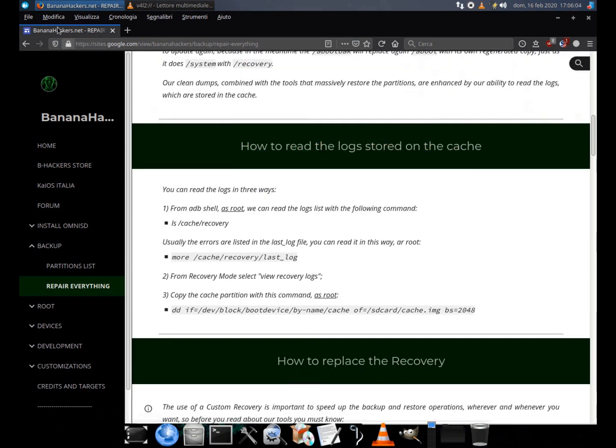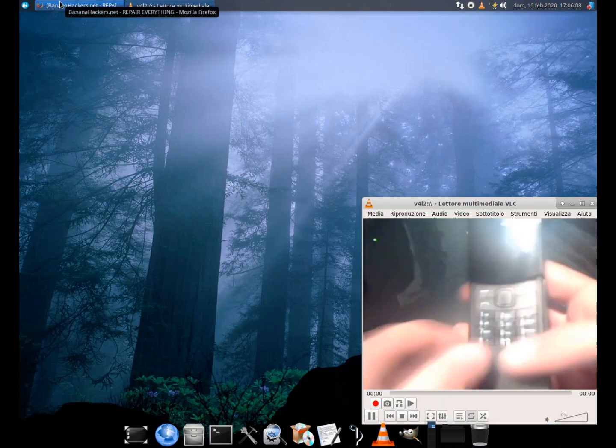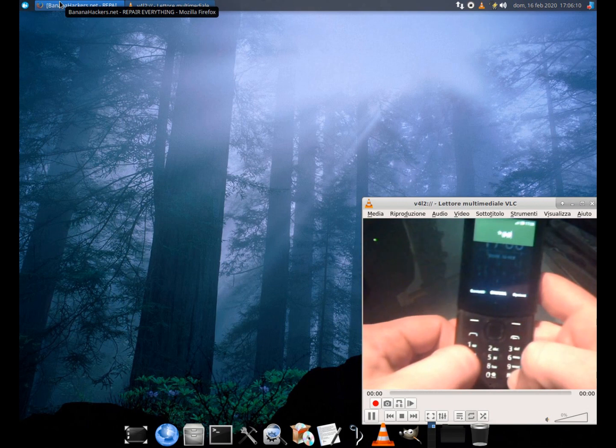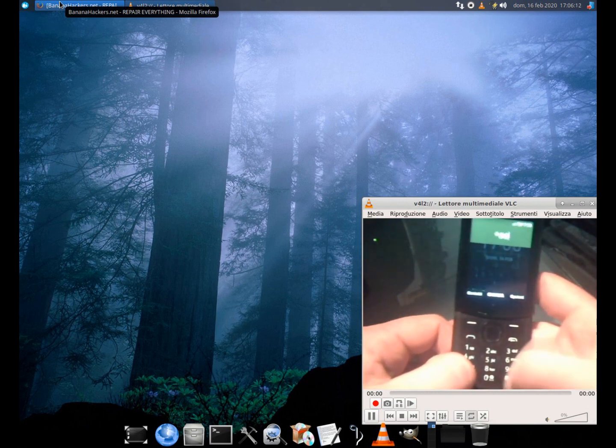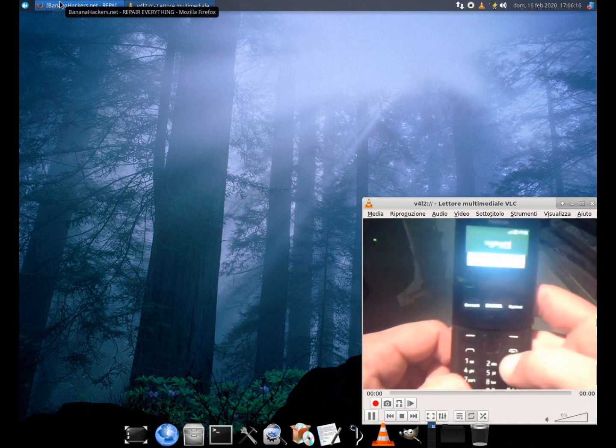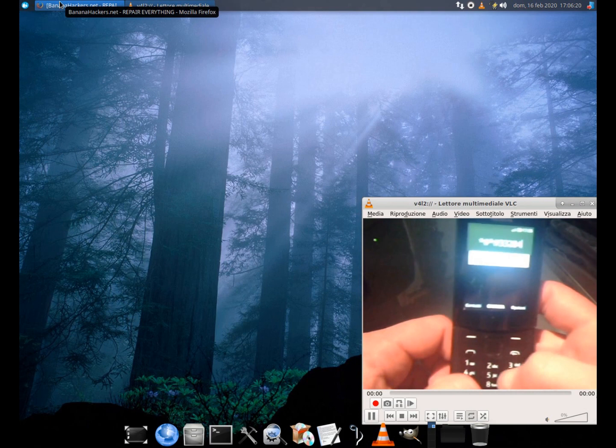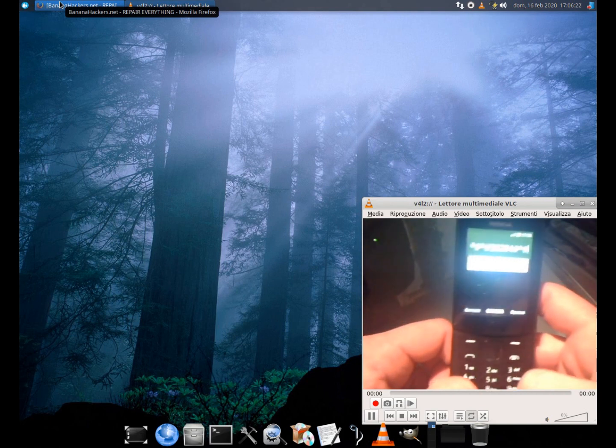In the backup section of our site we can access the repair everything section. From here it is possible to know the basic commands necessary and the tools we will need.